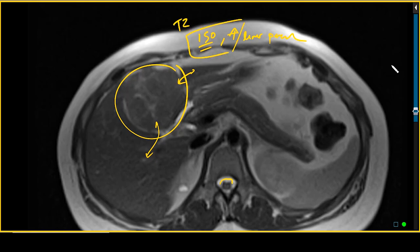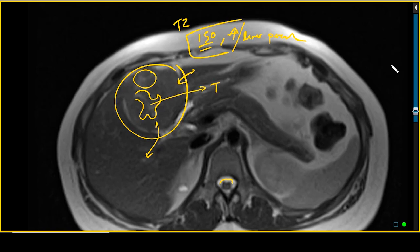Internally, we note that there are clefts within the lesion that are slightly more T2 hyper-intense. We'll get back to what those represent in a little bit.